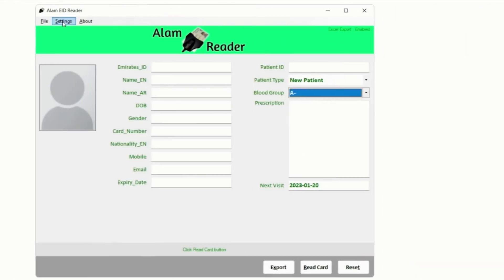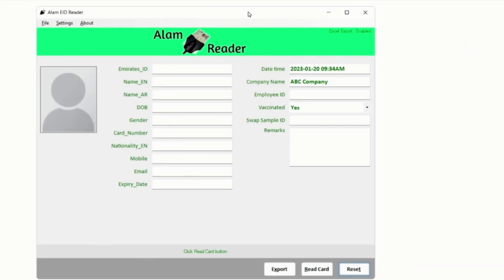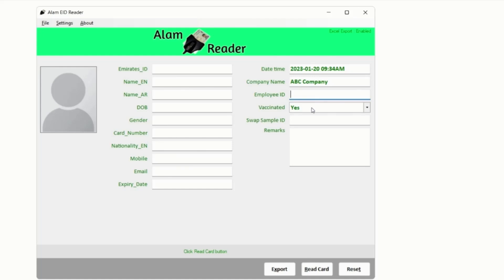Or if you are using this in a medical lab you might need fields like Date Time, Company Name, Employee ID, Vaccinated Yes or No, Swap Sample ID.